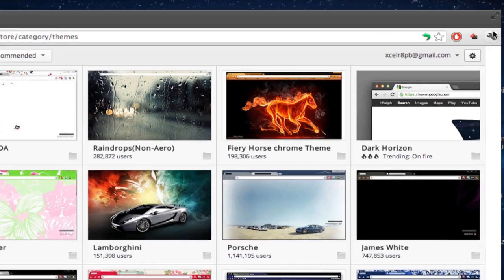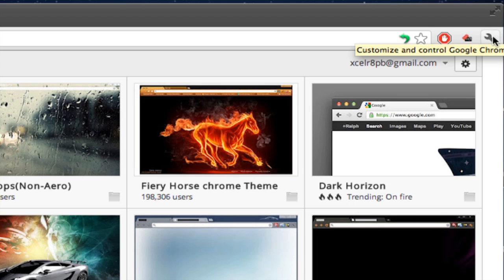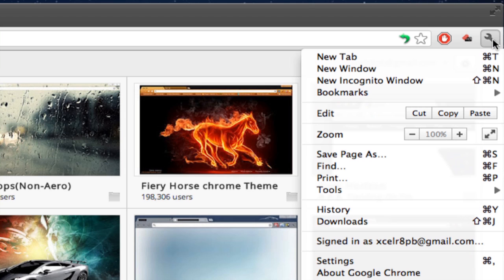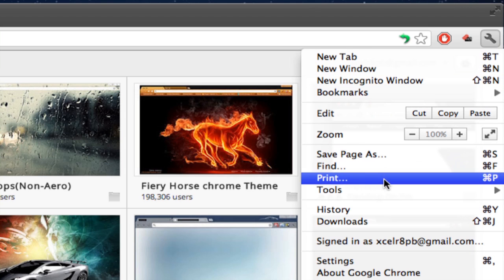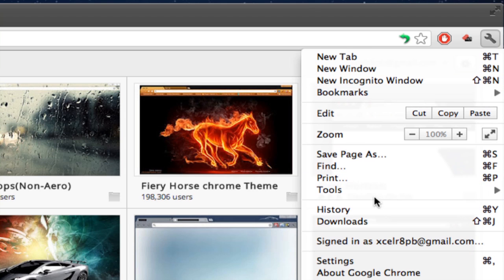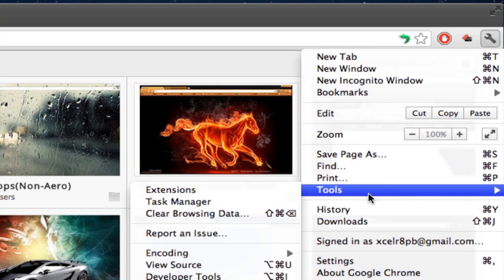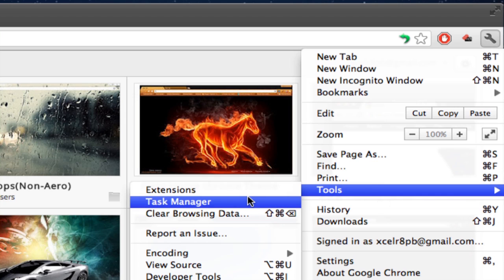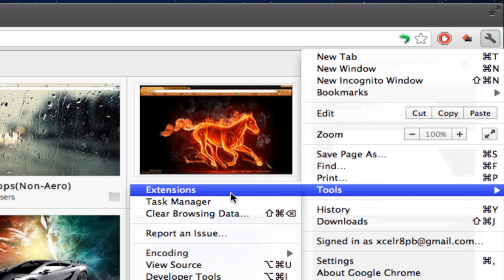Then click on your wrench icon in the upper right hand corner. Go down to Tools, and then click on Extensions.